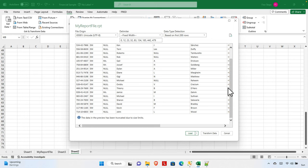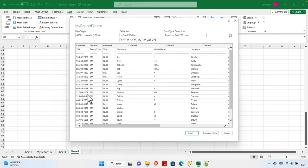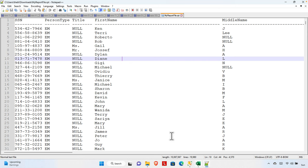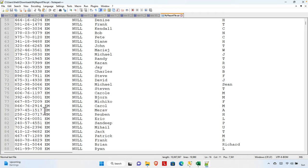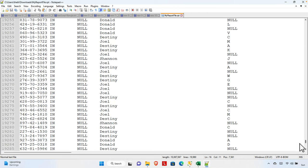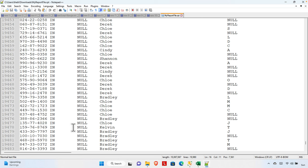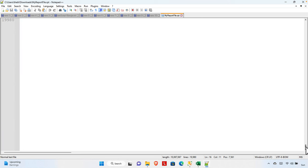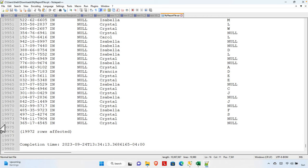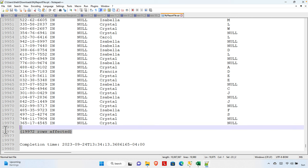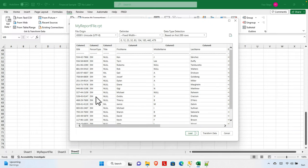If we check the preview carefully, it says the data preview has been truncated due to size limits — meaning only a few records are visible. But if you scroll, there are many rows. Let's go to the end — it has almost 20,000 records. Specifically, it's 19,974 records, so around 20,000 rows of data, but only a few lines are shown in the preview.